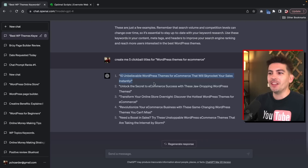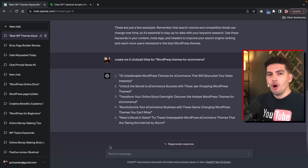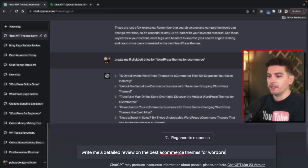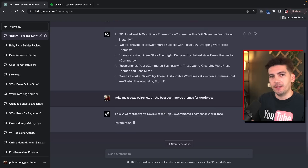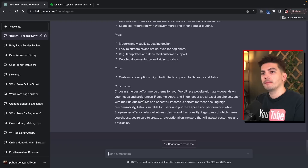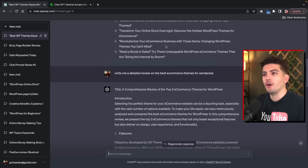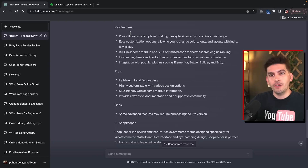Now I want to create an article around this specific title. So what we're going to do now is just write a simple article to get you guys warmed up. So: write me a detailed review on the best e-commerce themes for WordPress. Now this is what most beginners do, and it can help — it will just give you an idea of what ChatGPT can do. It's going to create a simple article for you. And just like that, ChatGPT has now created a small article for us using the top three best e-commerce themes for WordPress. We can use our clickbait title instead of this generic one — that's a basic rundown of how to use ChatGPT to create detailed articles.